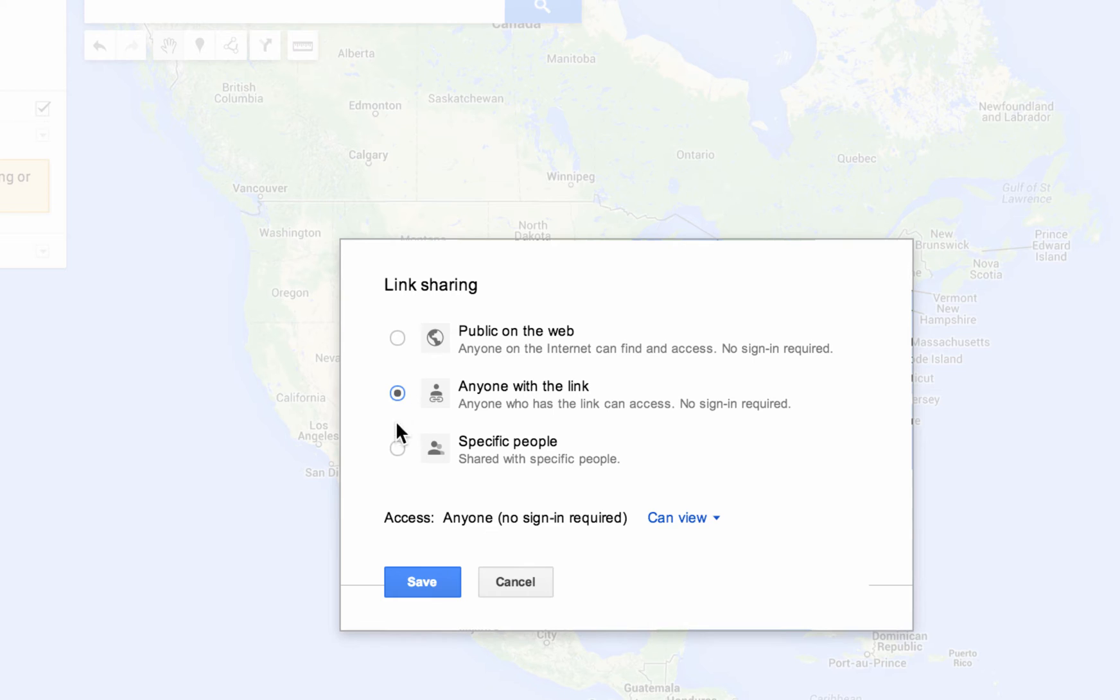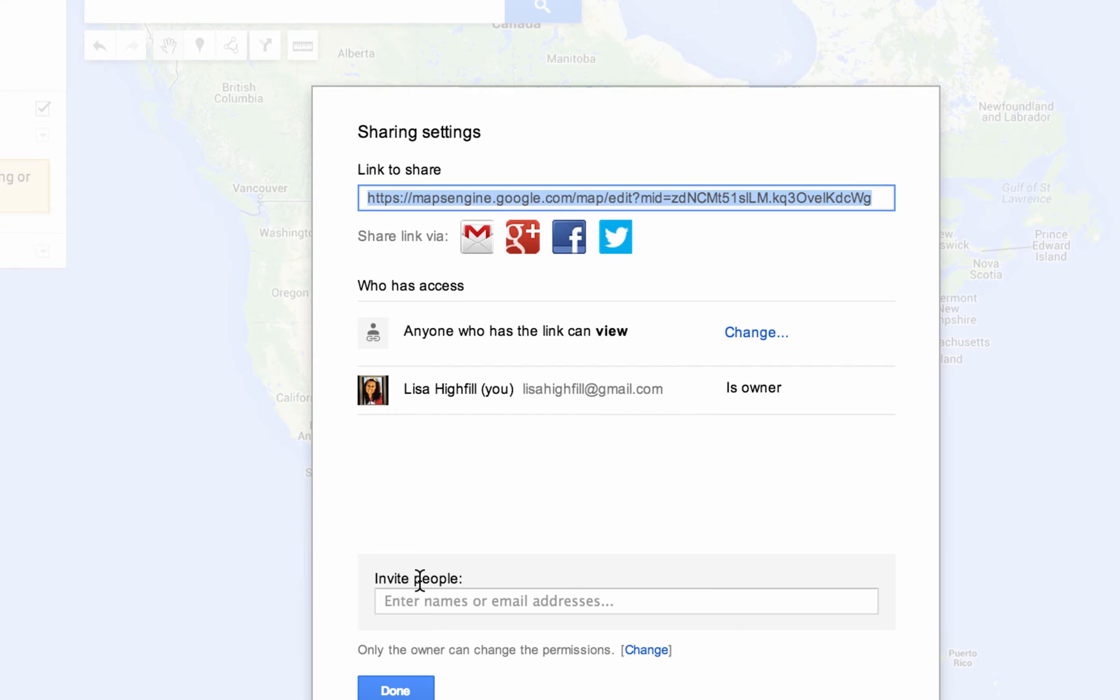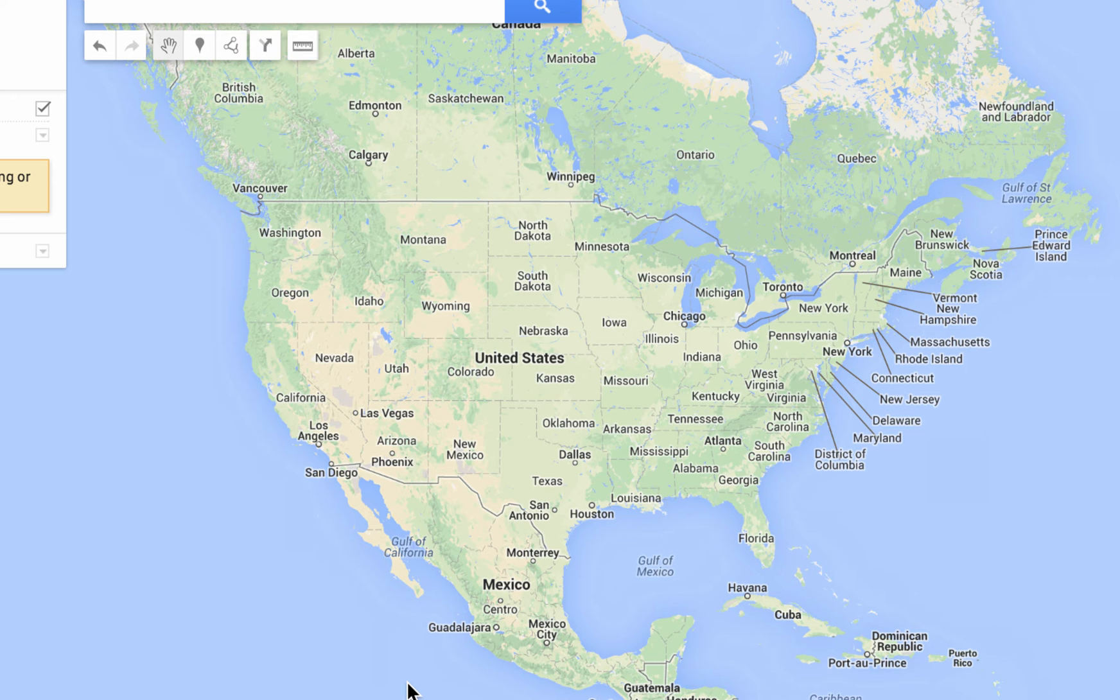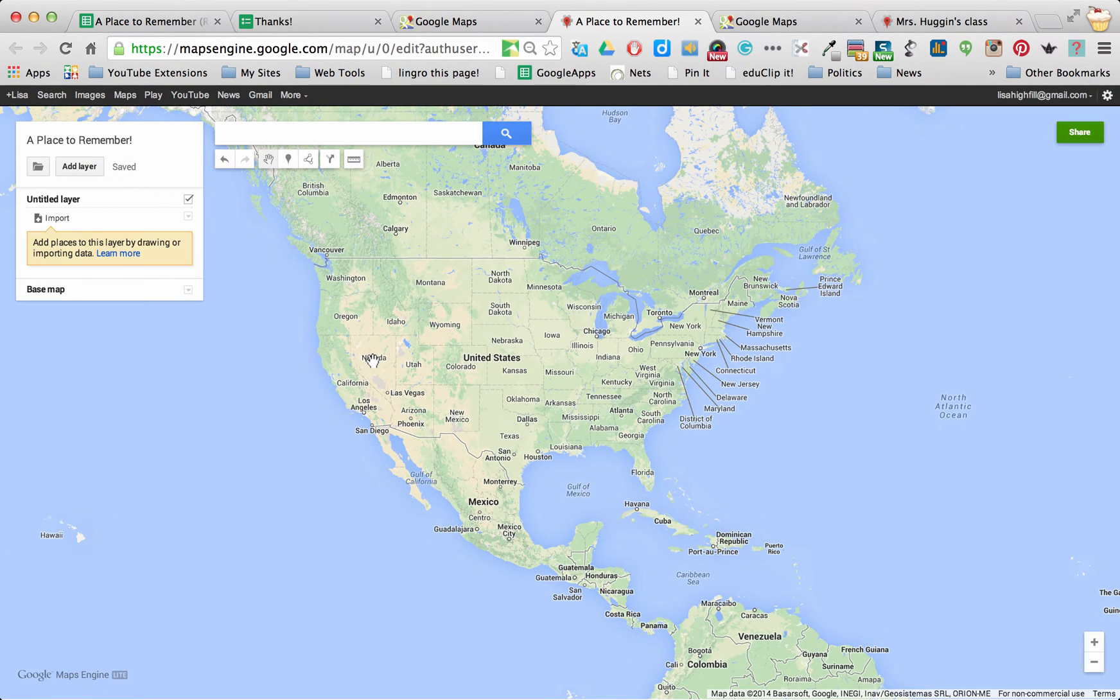And I'm going to let anyone with a link view it at this point. Actually, you know what? It might change. Well, no. I could go in and add people if I want them to go in and edit their entries. And we could talk about that at a later time as well.